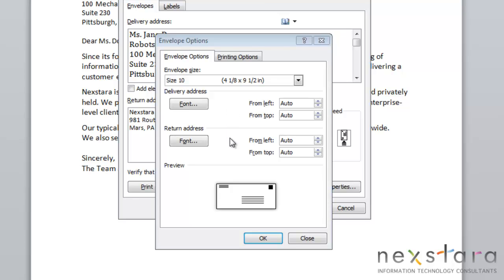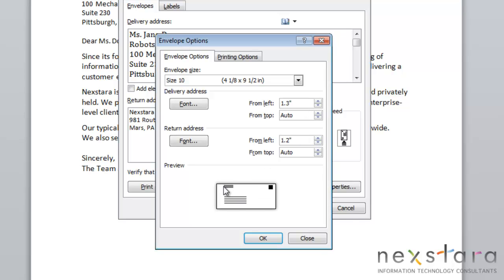You can also change your delivery address and return address position through these controls. You'll see by moving these fields, you'll change the position of your return address or your delivery address, and you see how they move in this preview screen.